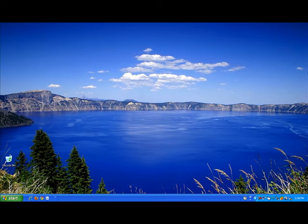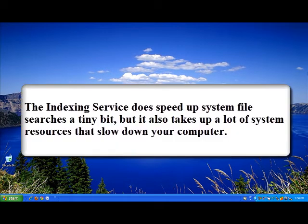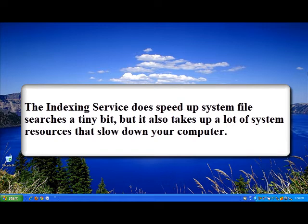The real problem with the indexing service is that it takes up valuable computer resources and clogs up your RAM or random access memory. This results in your computer running very slowly.